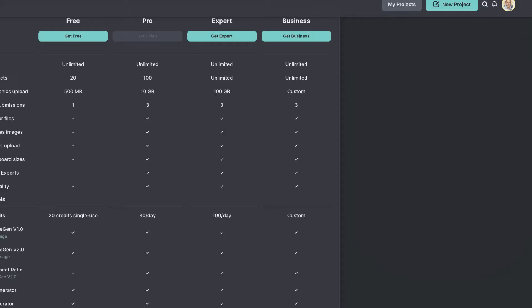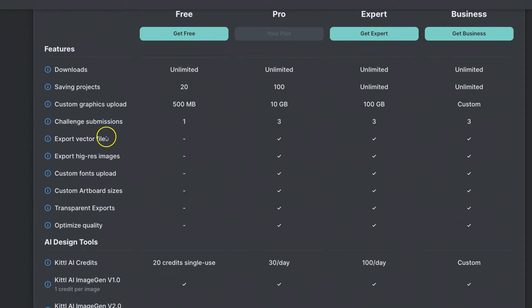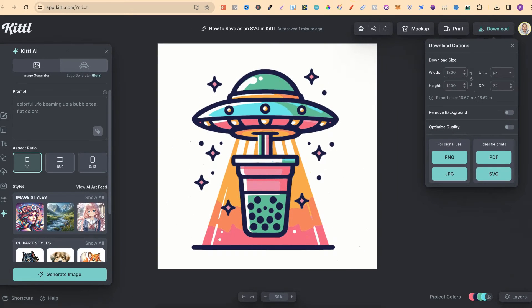Now, quick side note, please note that Export Vector Files is actually a pro feature. So you can't actually do this on the free account.